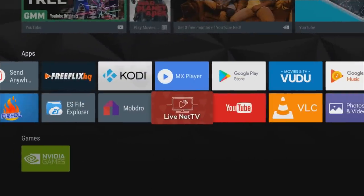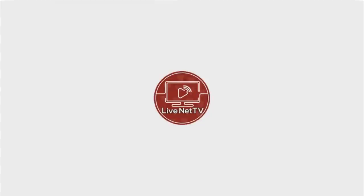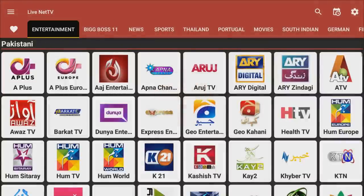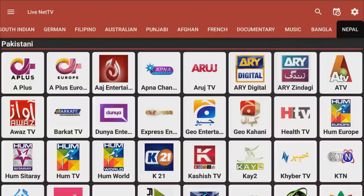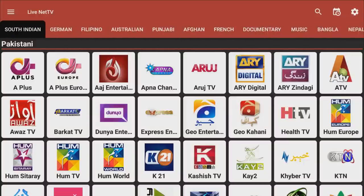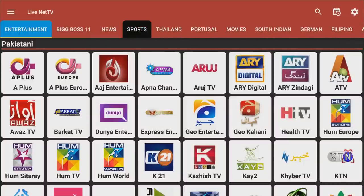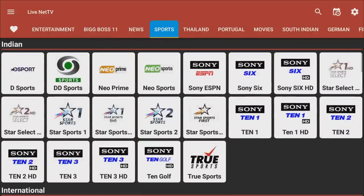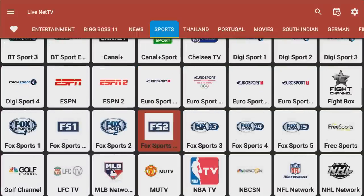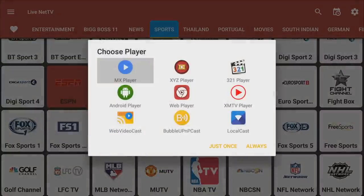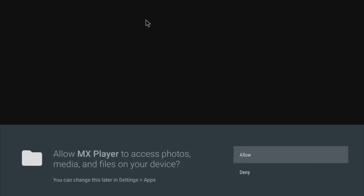Let's test Live Net TV first — a very good app for free TV, very comparable to Mobdro. You can browse by entertainment, region, or movies. Going to Sports, you can see DD Sports, Star Sports, 10 Sports, ESPN, NBA TV, and more. Let's try ESPN — you have different links to choose from, and you can pick your default player. I have MX Player and XYZ Player. Let's go with MX, click Allow, and look at the quality of that.